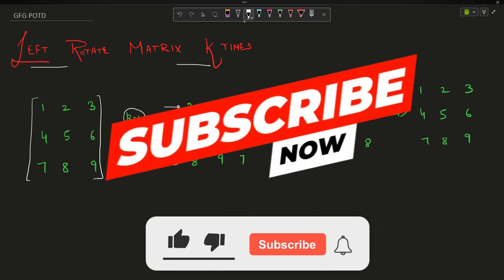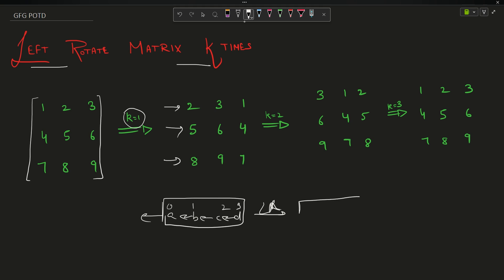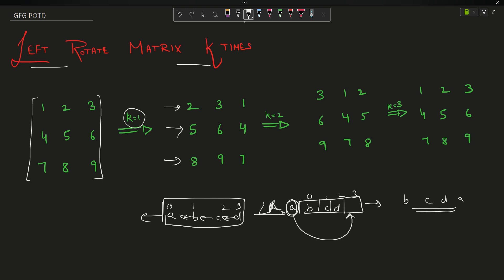How are we rotating towards the left? Suppose I have an array a b c d. If I want to left rotate it, I will push these elements one position to the left. So a is at index 0, and after shifting, the array looks like b c d, and a comes to the last position. So the array becomes b c d a. This is the left rotation.